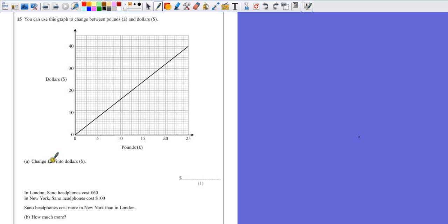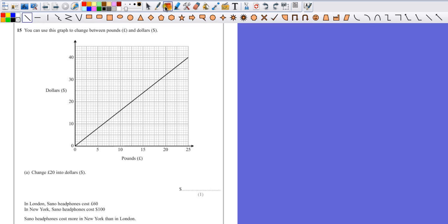Part A, change 20 pounds into dollars. If we're using a line graph, you've got to make sure that you've got a pencil and a ruler to hand to make sure you get the most accurate answer possible.